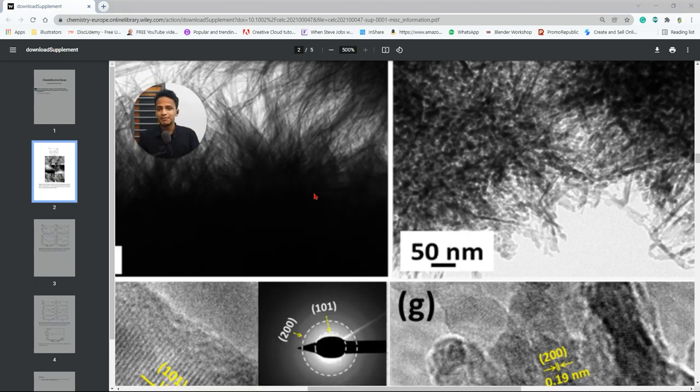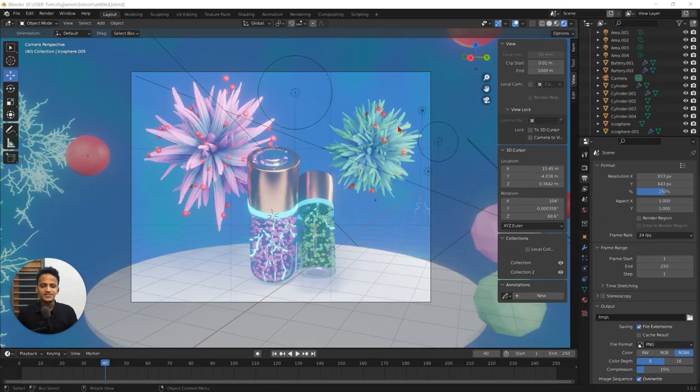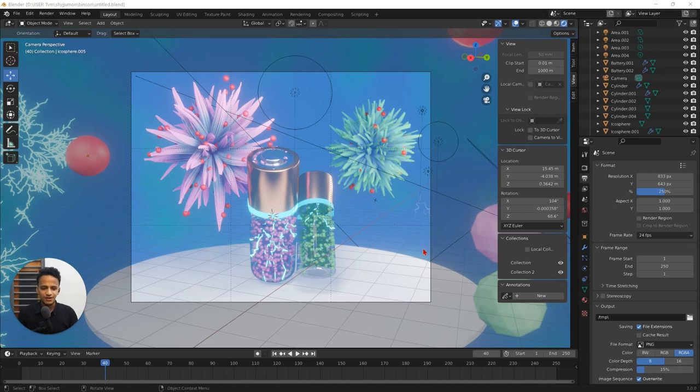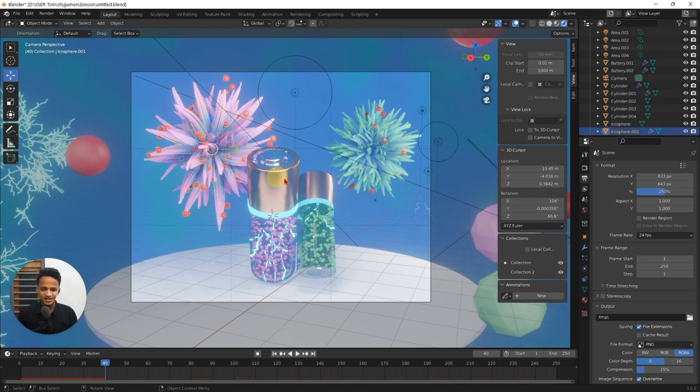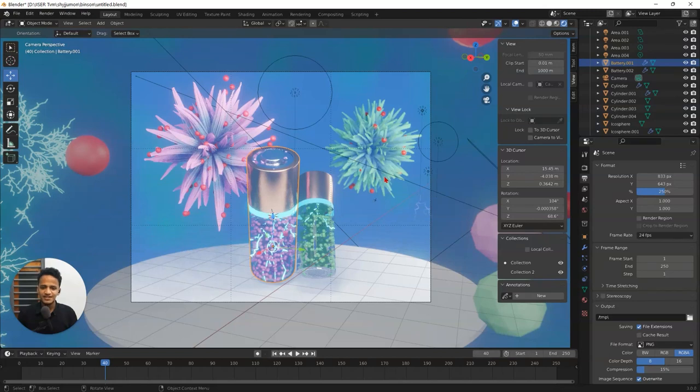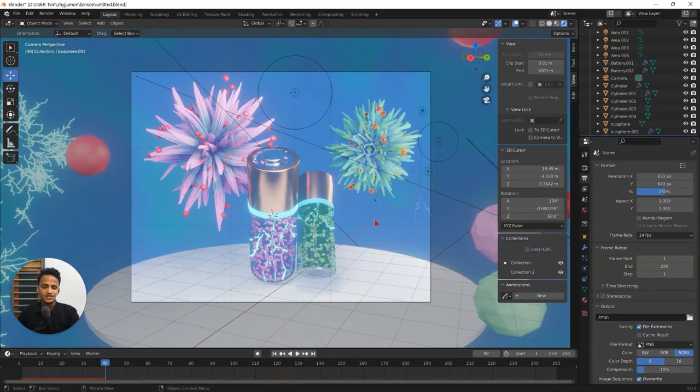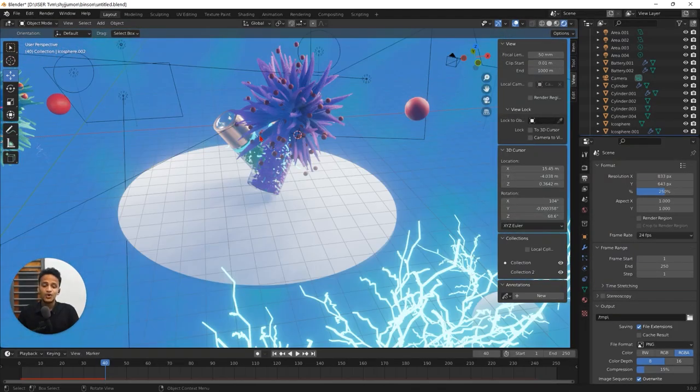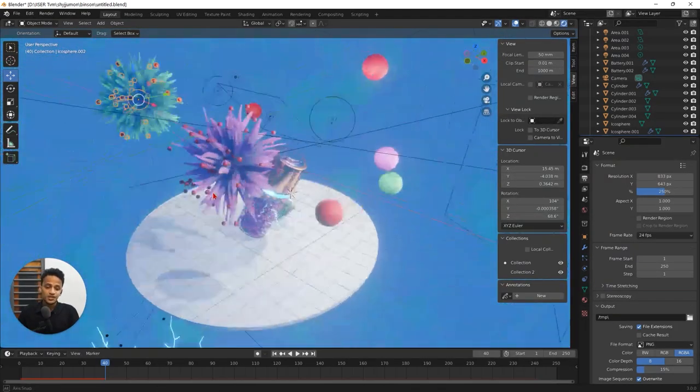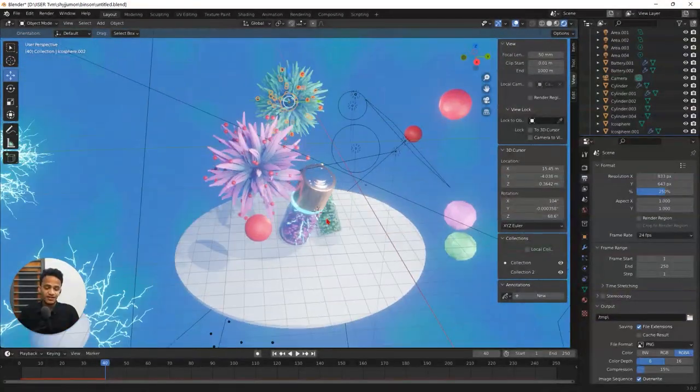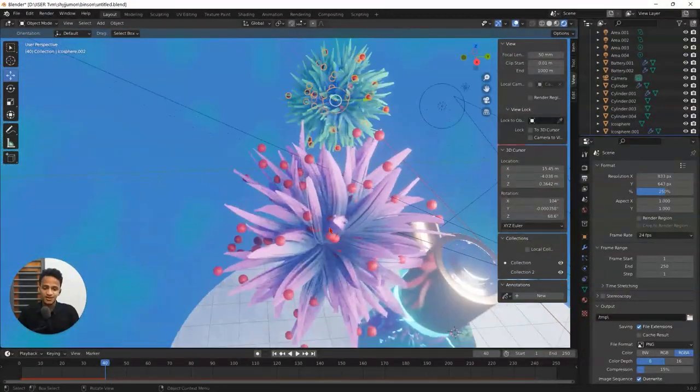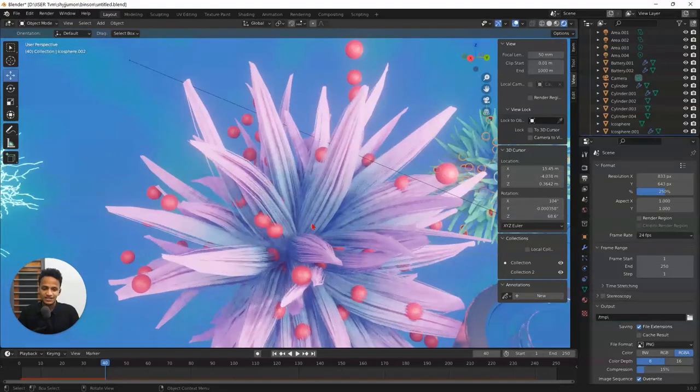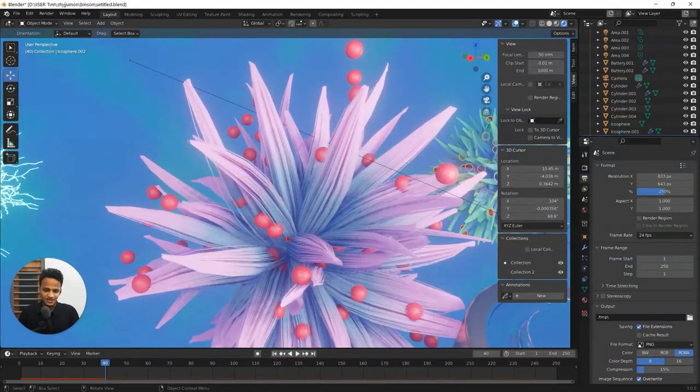Now let me show you the blender project file of the cover art illustration. So you will get a better idea. Here you can see the project file of the illustration that we made. We can see the hair like structure here. We have batteries and entire lighting was done. Let's have a closer look at this structure.